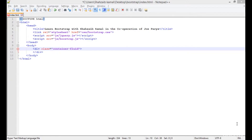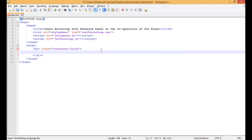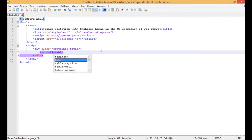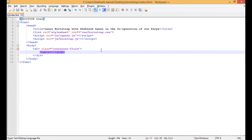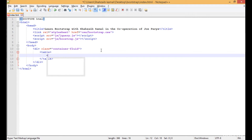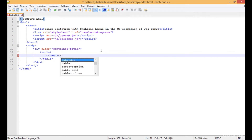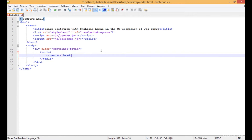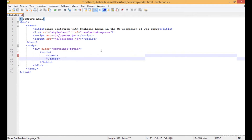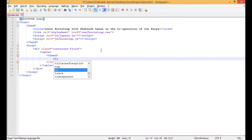Hello and welcome back. In this class we are learning about Bootstrap tables. Tables are really simple, just like HTML, but if you add the Bootstrap class then they will become something really interesting. All the thing I'm doing is simple HTML.